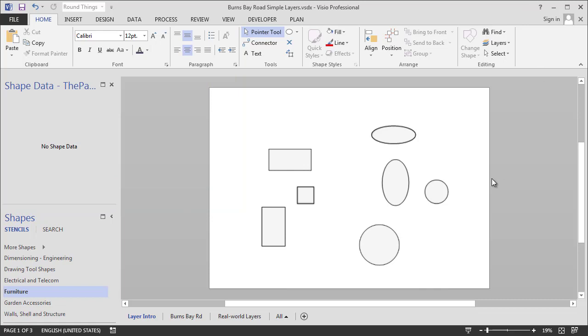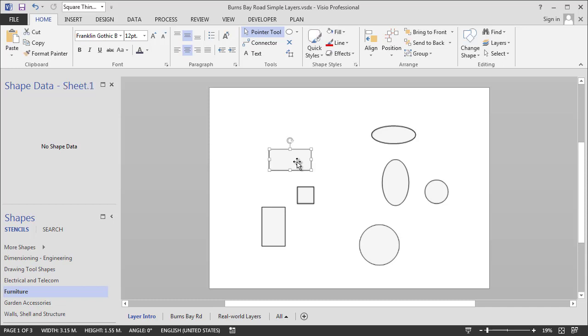So it's worth noting at this point that layers are defined for each page. And layers will travel with the shape that has them assigned. So if I copy this shape over to a new page, that new page won't have any of the layers that we've defined here. Until I paste the shape on the page, then the new page will get the square layers page.